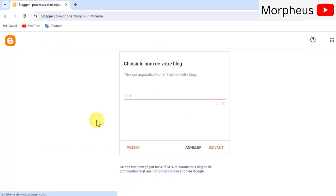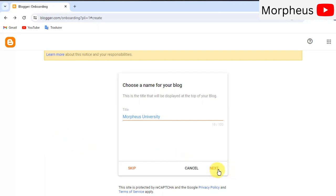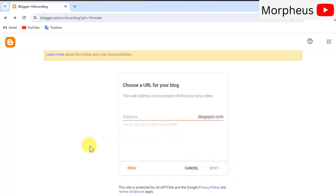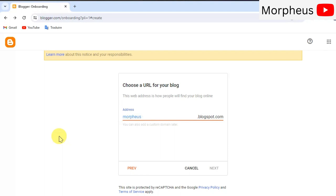I'm gonna name mine for example Morpheus University. Awesome, that's a nice name. Then click on next. Here, like I said before, you will get a free subdomain name. It would be something like something you choose .blogspot.com.